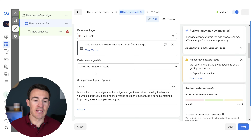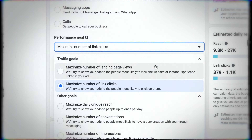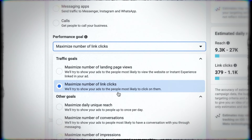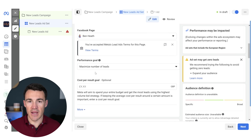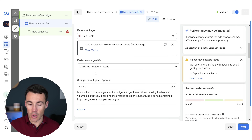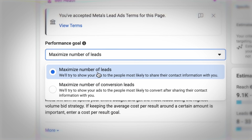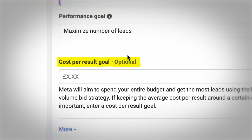Because we've selected the leads objective, it has defaulted to maximize number of leads. If you're using different campaign objectives you have different options — like telling Meta you want as many landing page views as possible, or as much reach as possible. It varies depending on the campaign objective you choose. Once you select that, beneath it we've got this cost per result goal option, which is the new bidding strategy we're talking about.